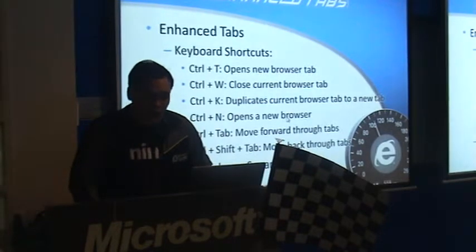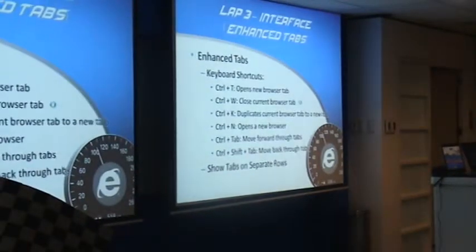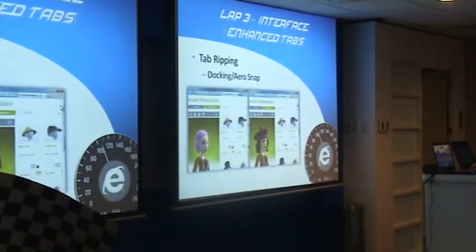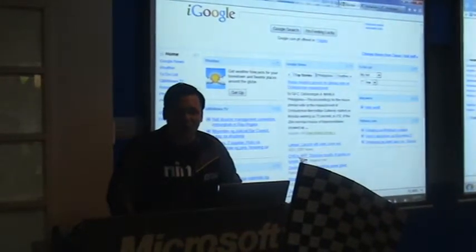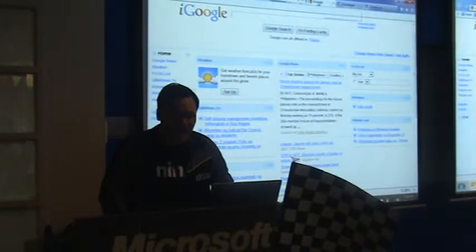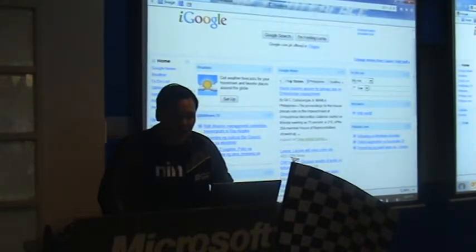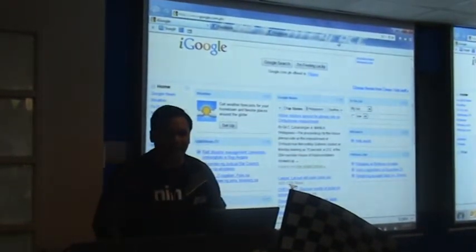Ctrl+N gives you a new browser window instead of a new tab. Ctrl+Tab allows you to go through each of your tabs forward; Ctrl+Shift+Tab goes backward. One complaint when you expand the one box is that the tab area shrinks. What you can do is right-click and choose 'Show tabs on separate row,' so now you have a full-length one box and a separate row for your tabs.